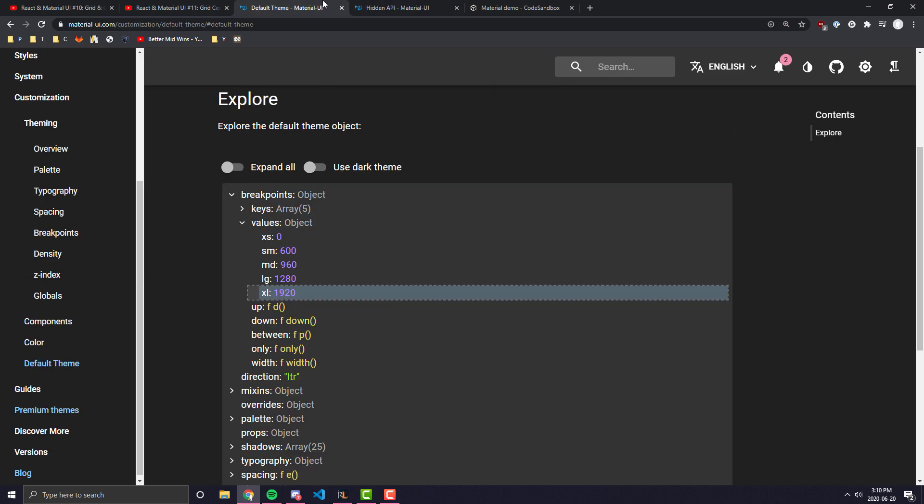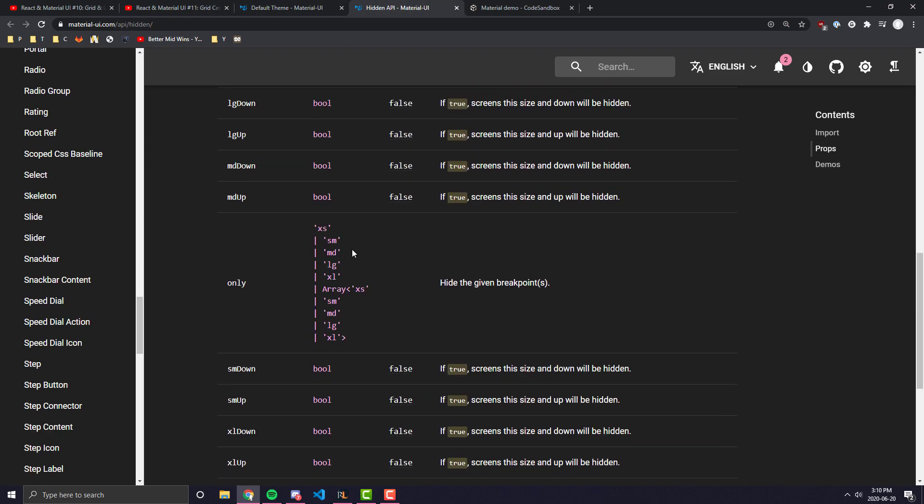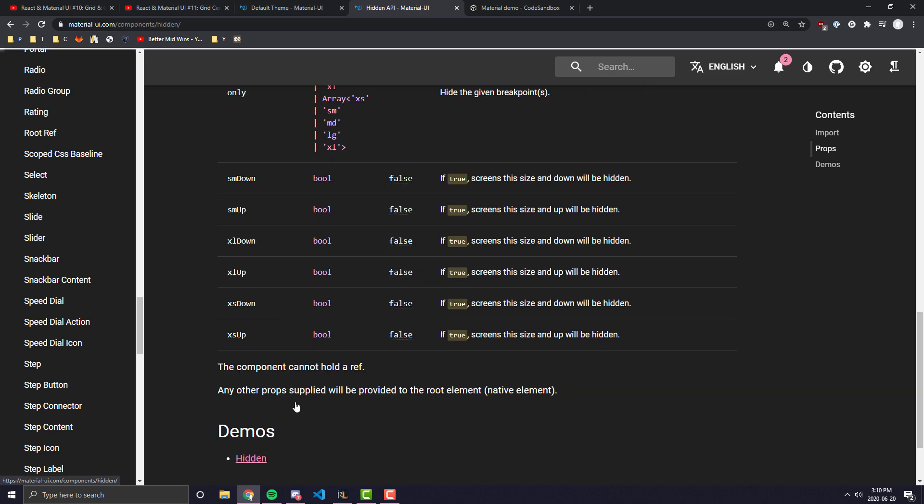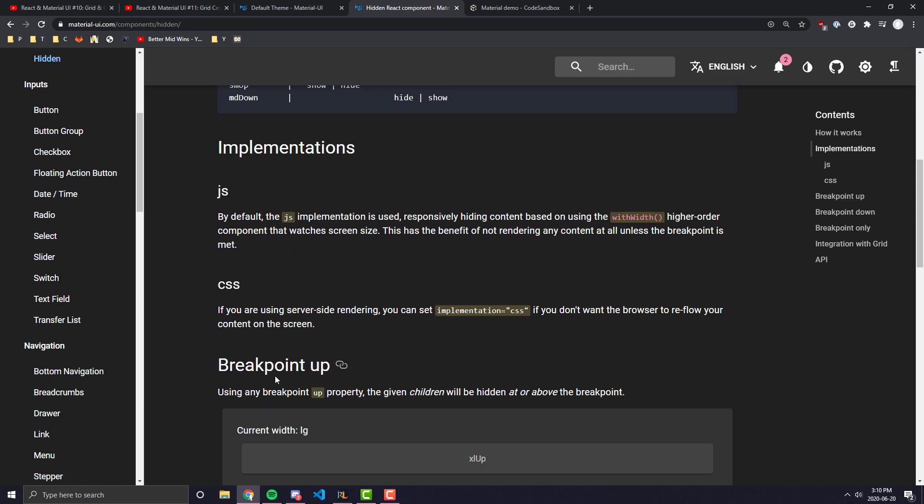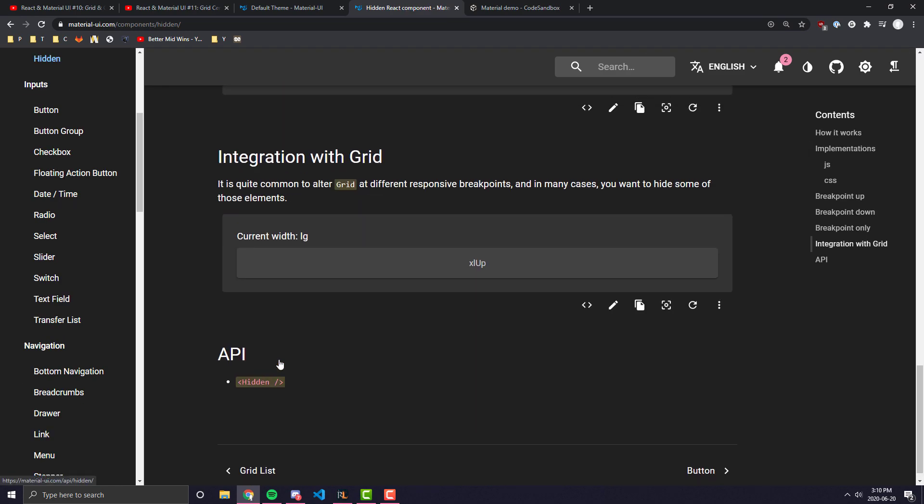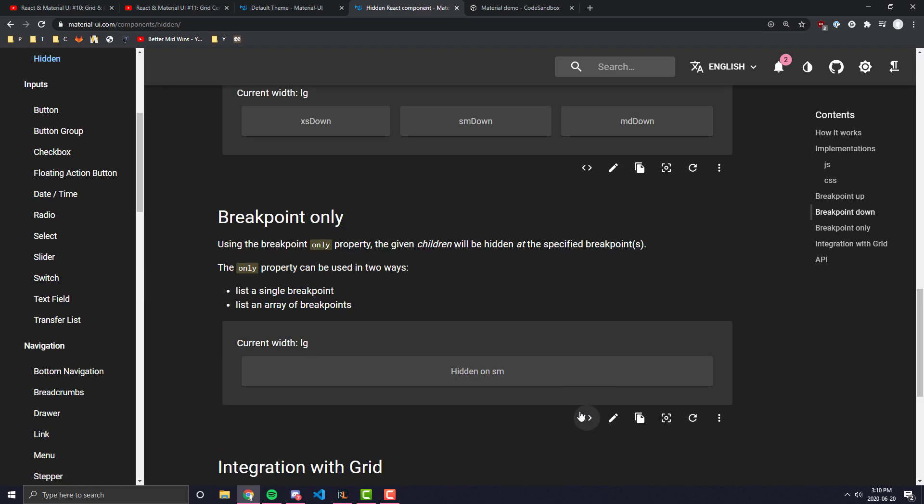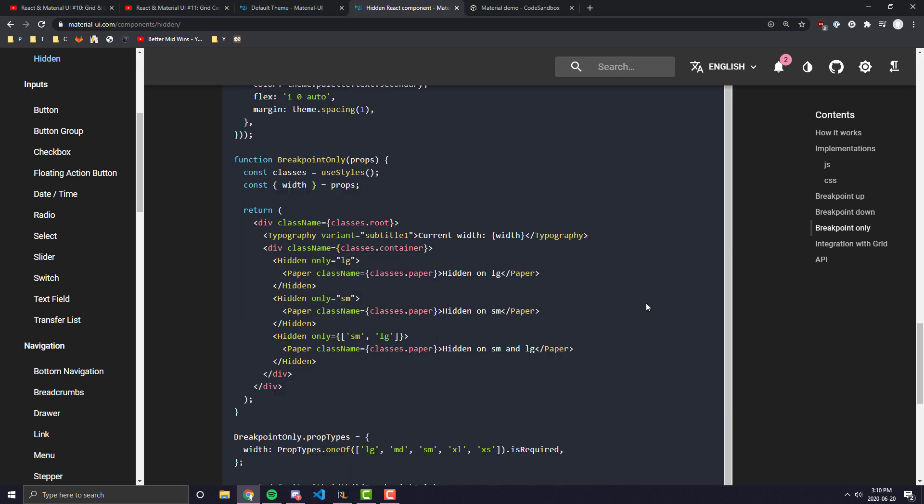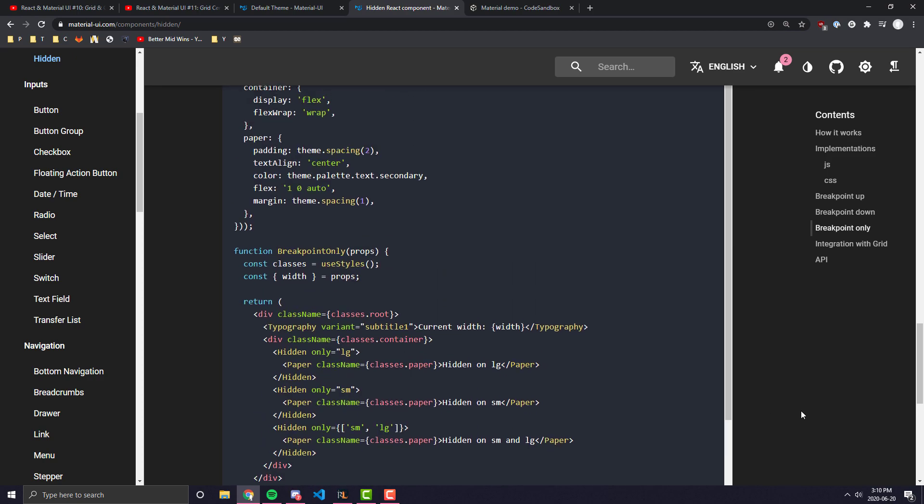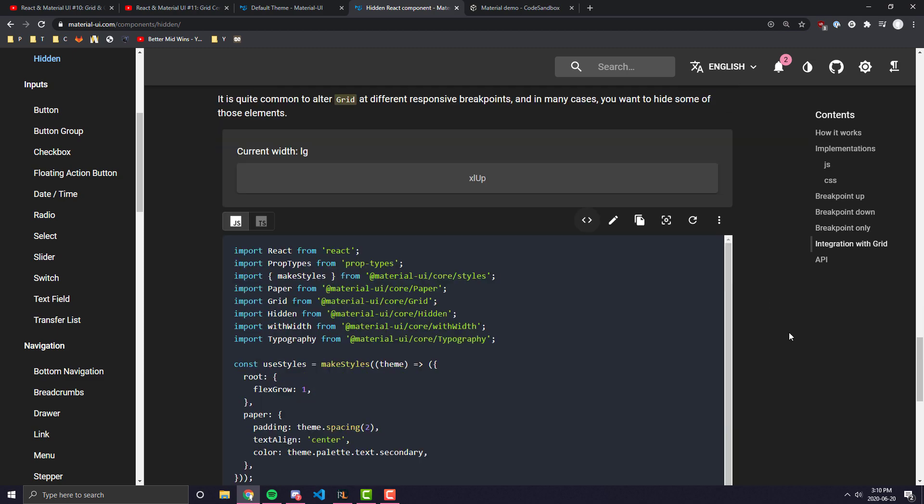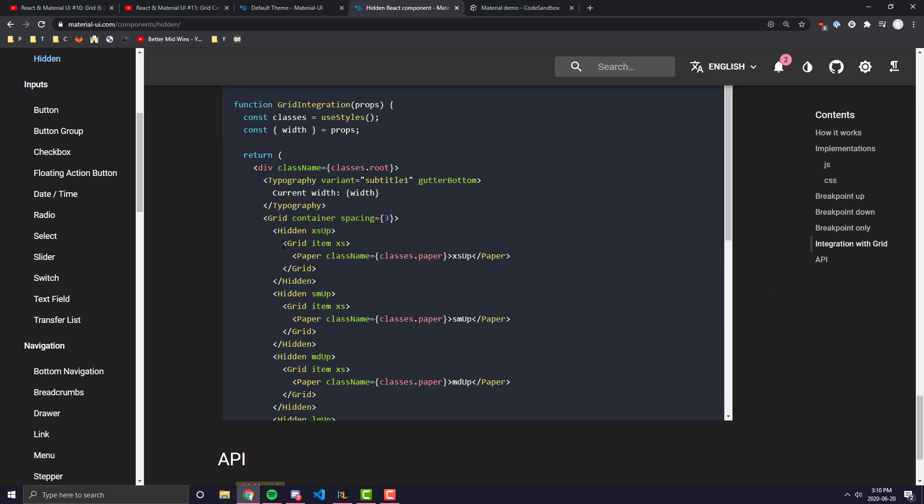And that is pretty much, I think, all there really is to the hidden component. It's a very basic component. It's not too complex like some of the other components we've looked at, but it could be very useful. A lot of the times before I learned about the hidden component, when I wanted to hide grid items like they have in here, what I would do is I would pretty much have a ternary based on the current breakpoint that the theme is. And then once I learned about hidden, I started to use hidden.